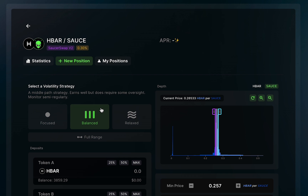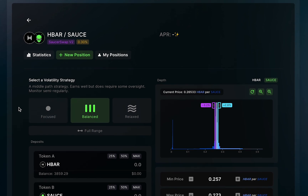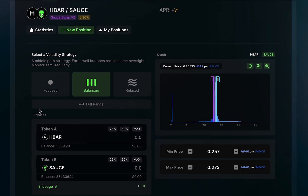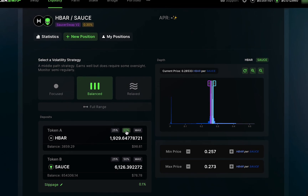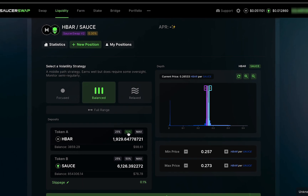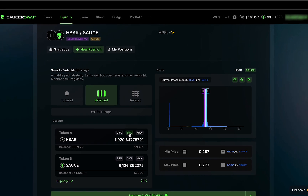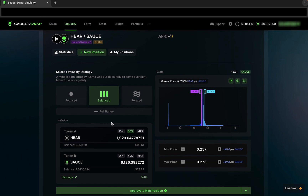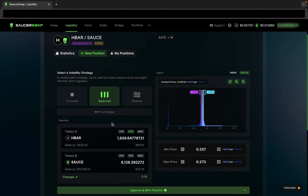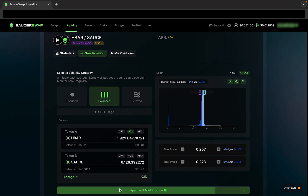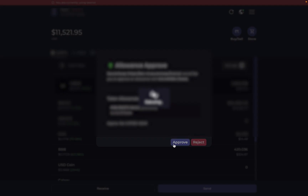Now we need to input how many tokens we want to provide as liquidity. I'll click on the 50% button next to HBAR, which will automatically populate the input field with 50% of my total HBAR balance. Additionally, the relative amount of SAUCE tokens will automatically be entered based on the range defined on the depth chart. So now I've finished setting the parameters for my liquidity position. I'll navigate to the bottom of the interface and click Approve and Mint Position, and complete the steps in the queued transactions modal.